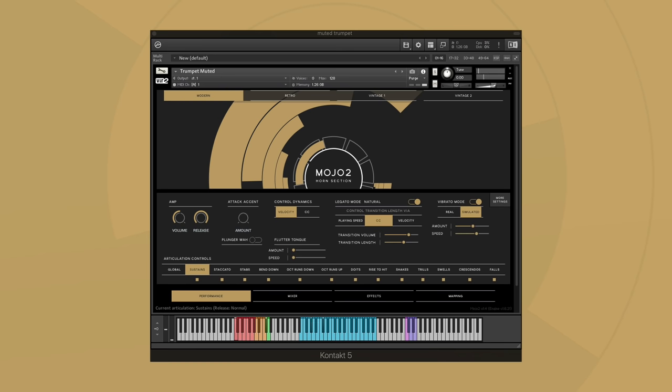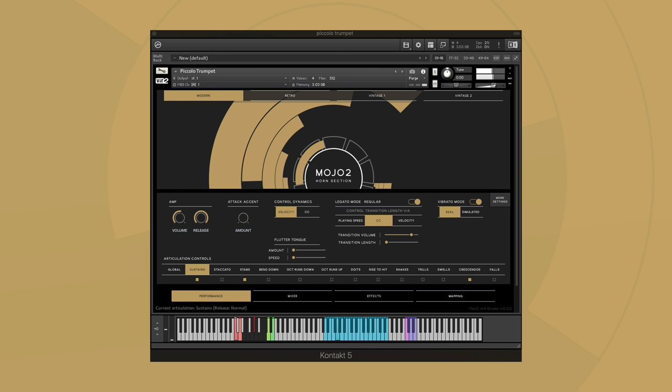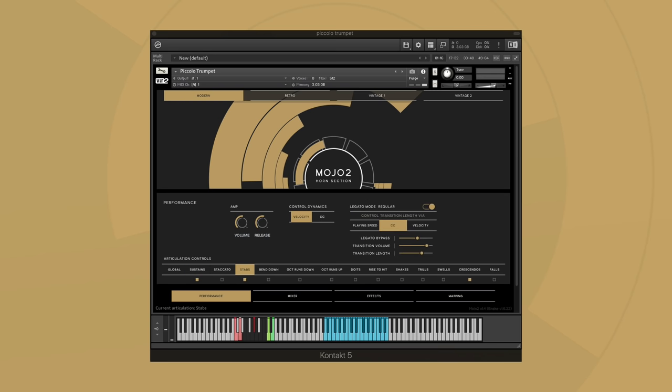In addition to the new natural legato mode, we've also introduced a run legato option. You'll also find legato options now included for stab and crescendo articulations.